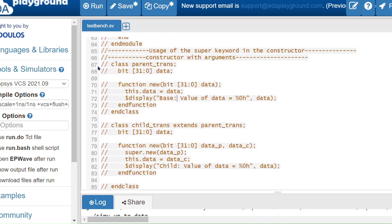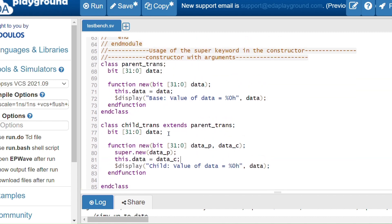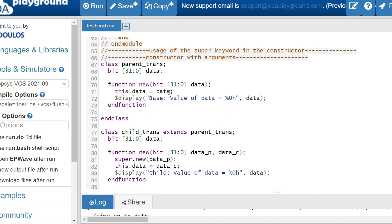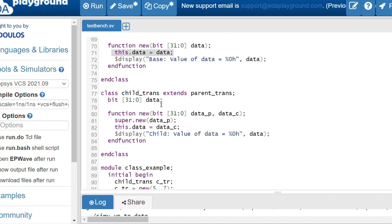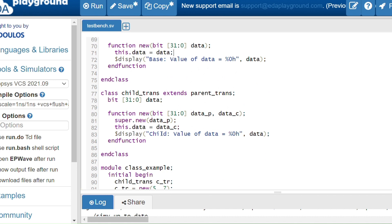This is the example for using the super keyword in a constructor when the constructor has arguments. In the parent class, I have a data property and a constructor that accepts a 32-bit argument 'data', assigning it to the class property using 'this'. In the child class constructor, I call super.new passing the data argument because the parent class constructor requires an argument.